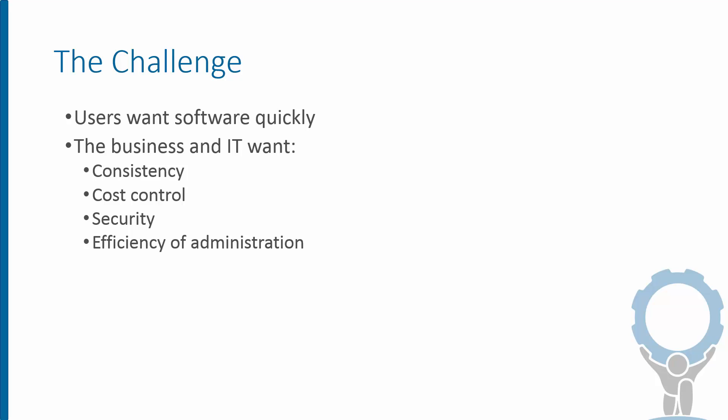Of course, users want to get their new software with as little friction as possible, and they expect a consumer app store experience. At the same time, the business in IT needs to make sure that software is configured consistently, that it's supportable, that license costs are managed, and that security isn't compromised.